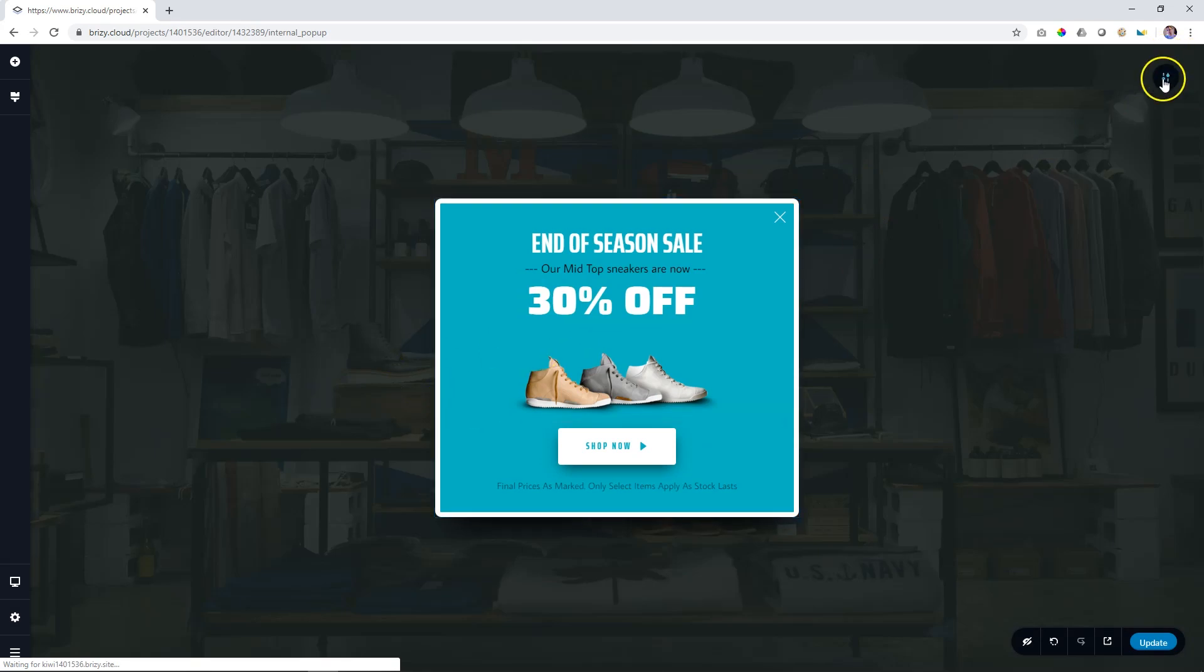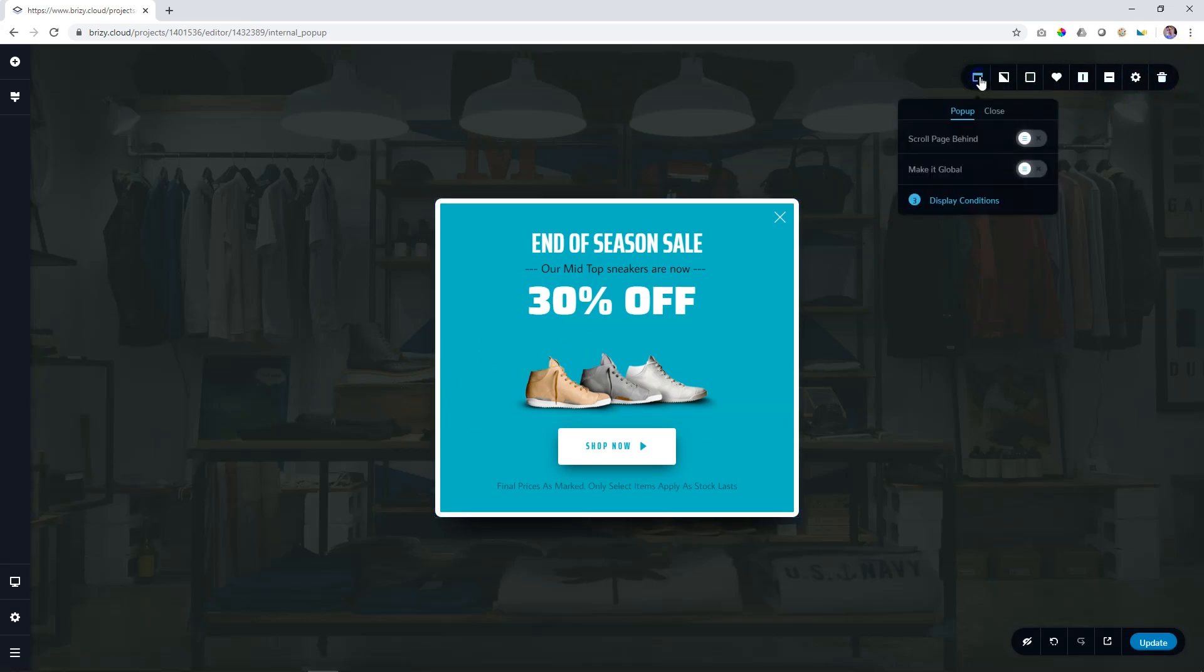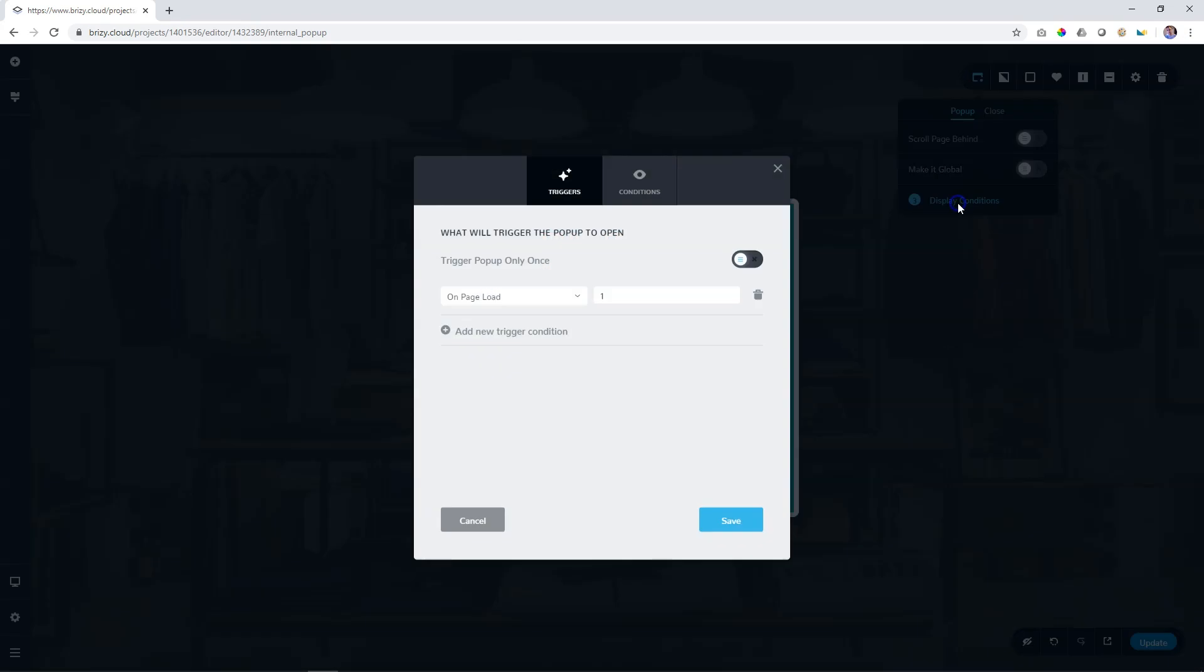From here on, you have control over the pop-up builder and settings up here, as well as setting the triggers and conditions. Check out the video on triggers and conditions for that.